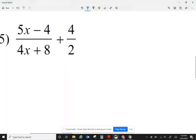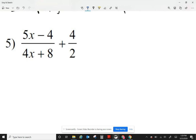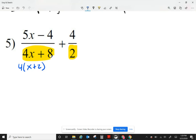To begin with, I look into simplifying the bottom if I can — I'm just looking at the denominators. On my first fraction, I can factor the four, so I get x plus 2. I look on the top if I could factor anything, so I could cancel any common factors if possible.